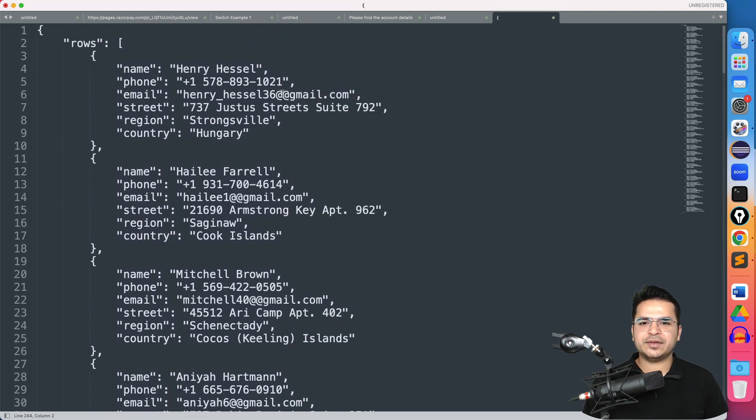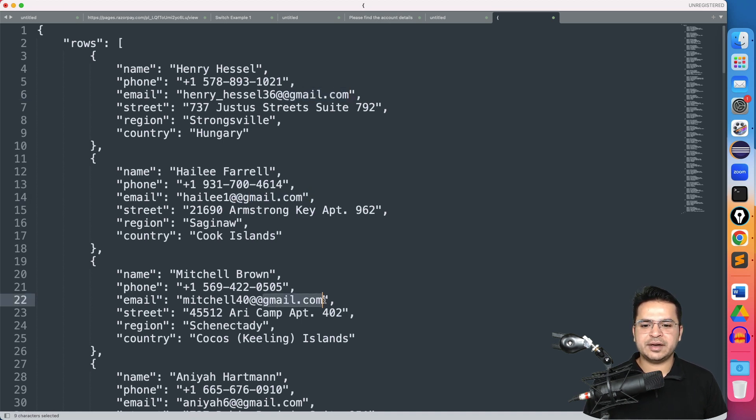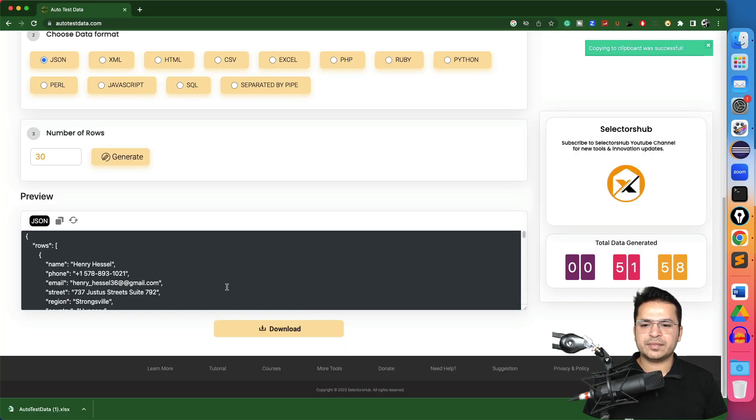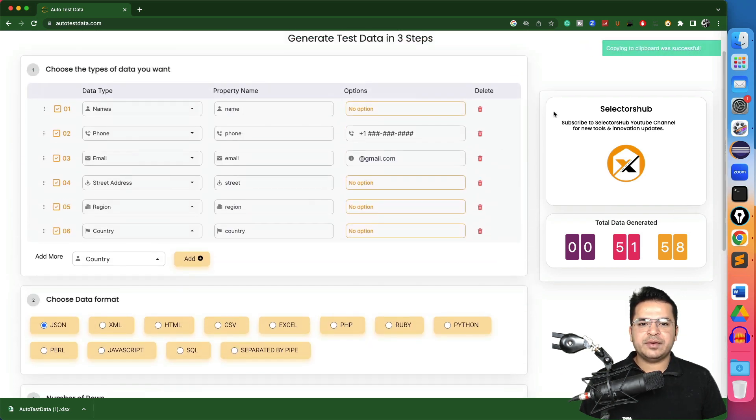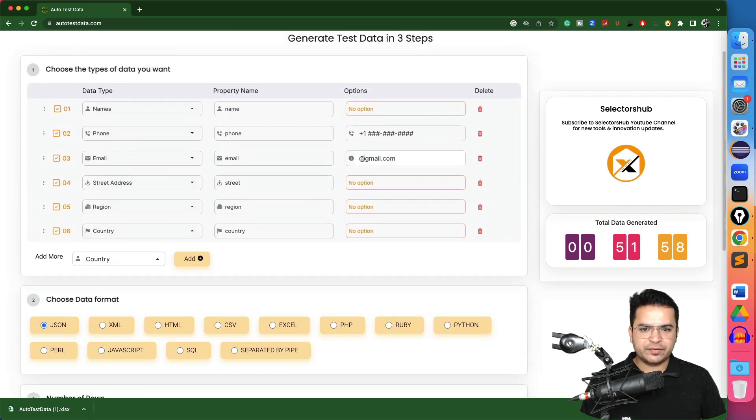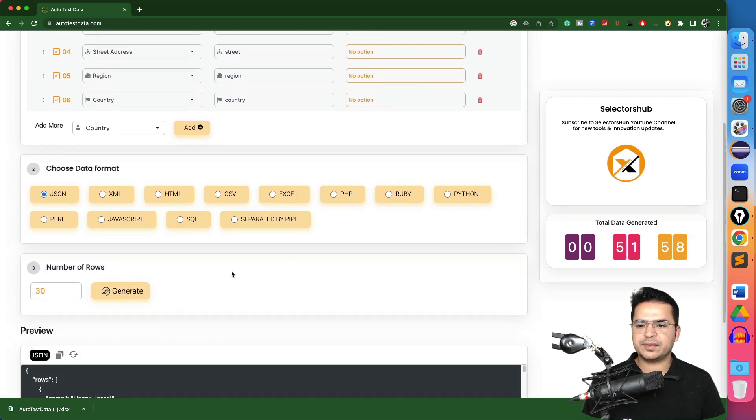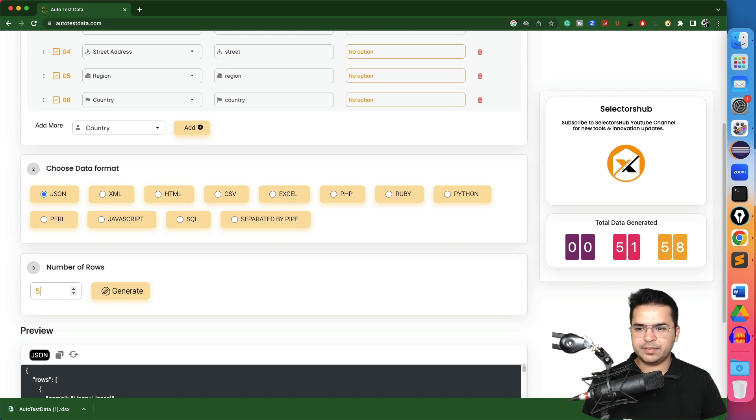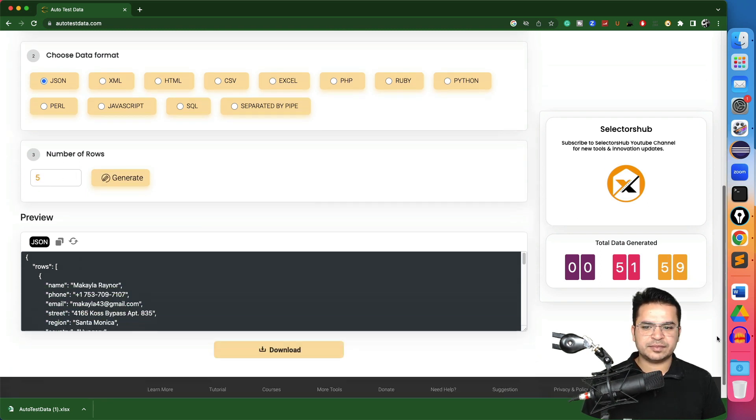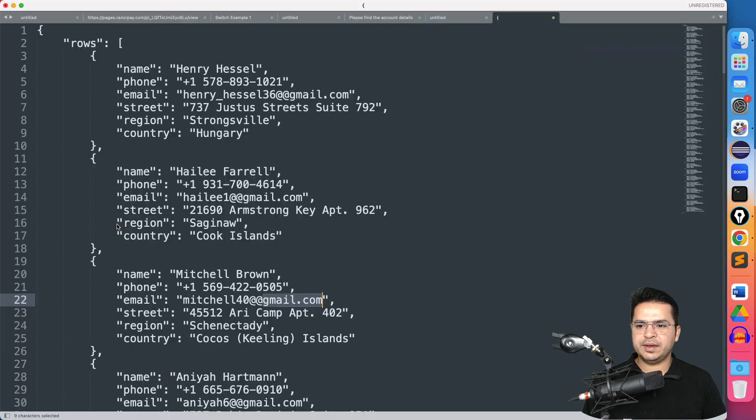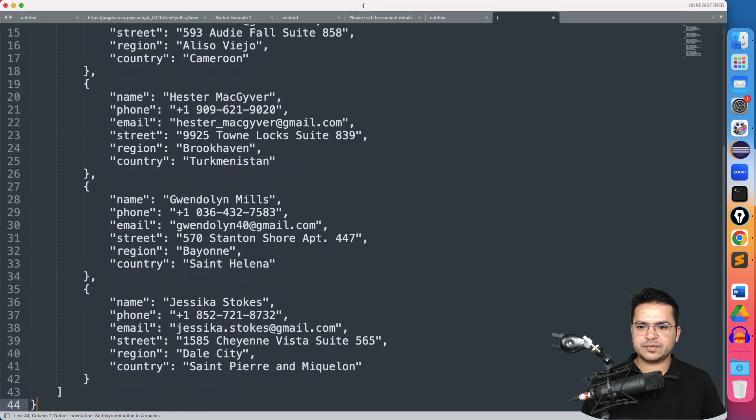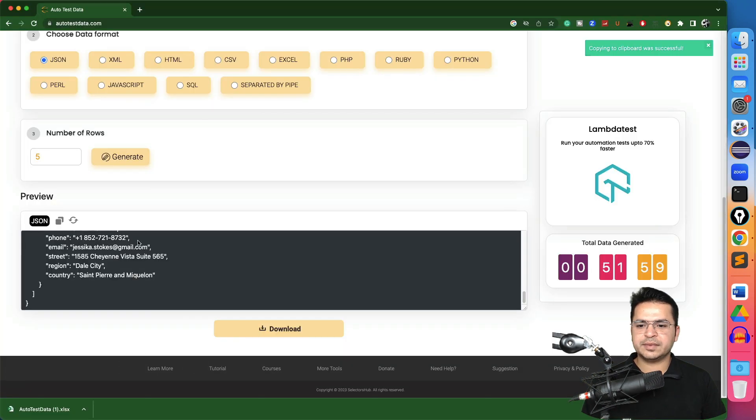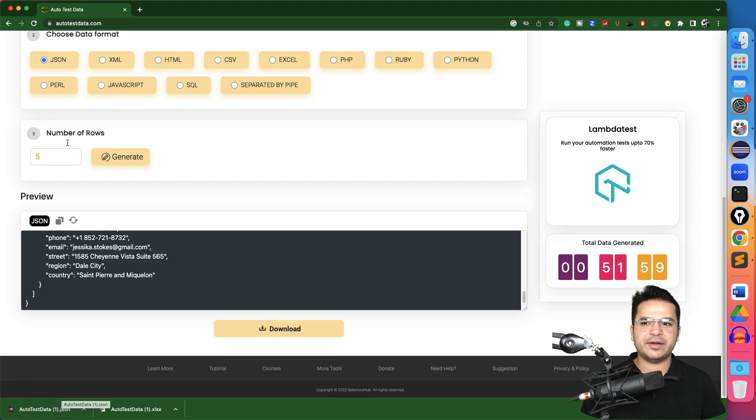So we have generated 30 records within few clicks. And if you see this is what we have given. We want every email which is ending with gmail.com. So right now it's coming with an extra at the rate. If you don't want one additional at the rate, just click on Gmail, JSON again, this time maybe I will keep five, generate. Yeah, we can copy. We got it. And in case if you want the file, just click on download and we got the JSON file downloaded.